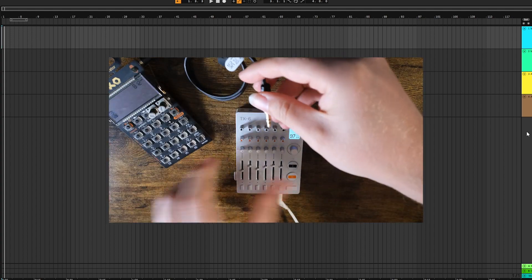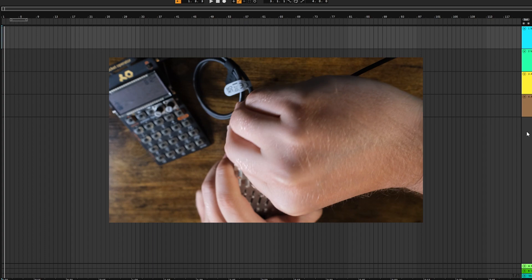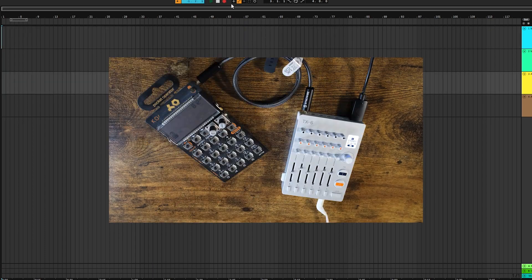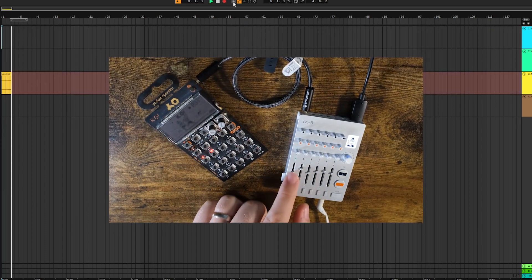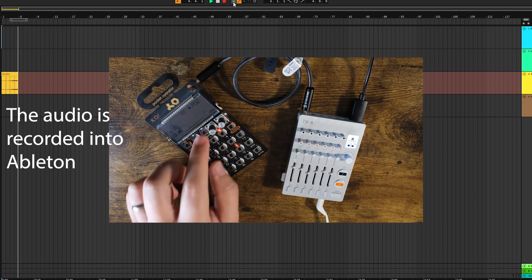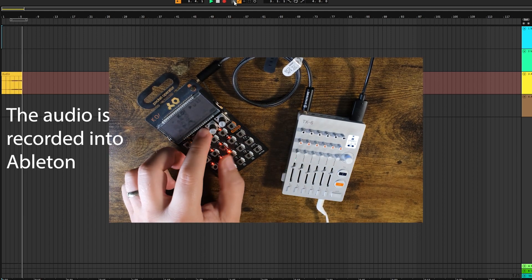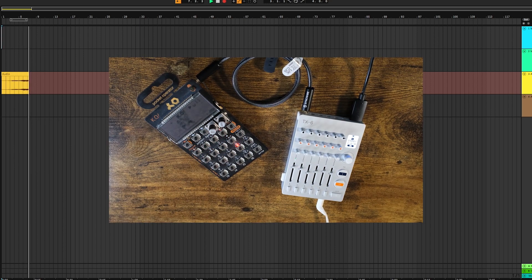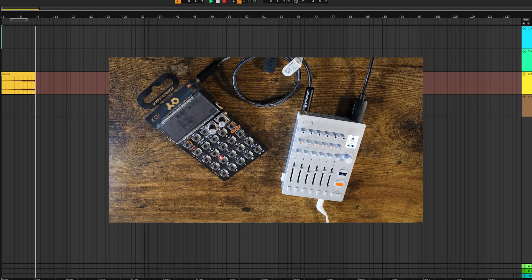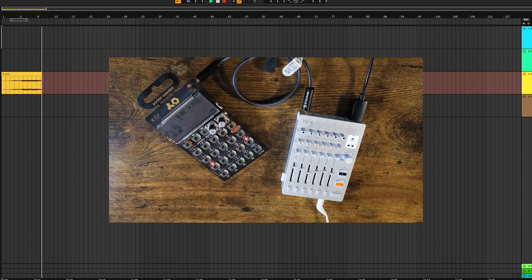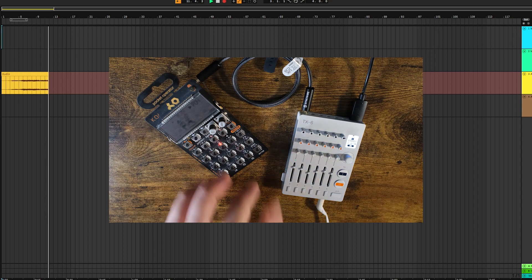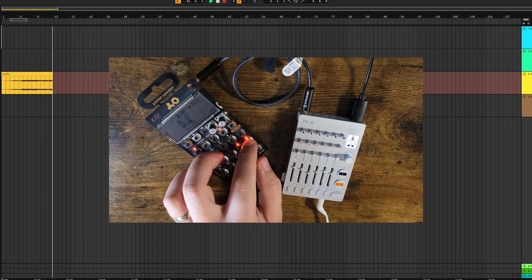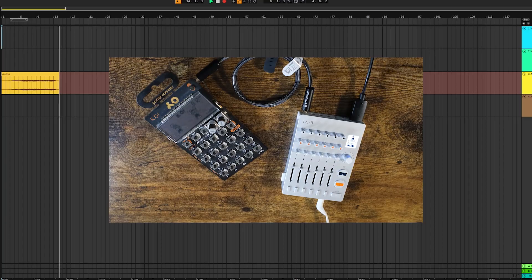So here I'm gonna show you how it works by connecting the Pocket Operator, record... Just like that.